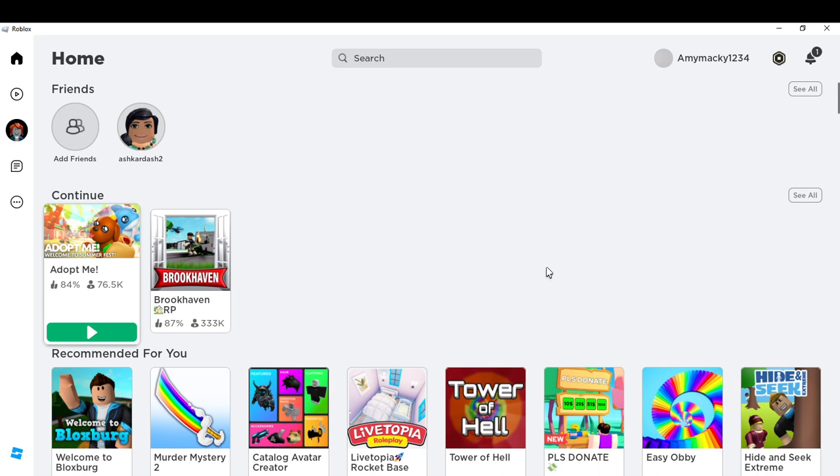This is my Roblox app. If you do not have it, head over to roblox.com and follow the on-screen instructions to download Roblox. Once you create an account, this is the home screen that is going to pop up.